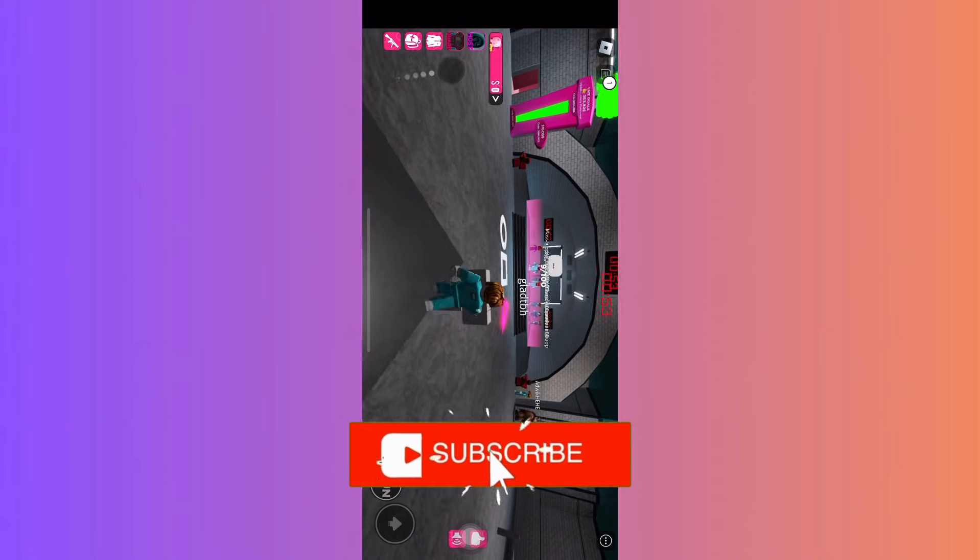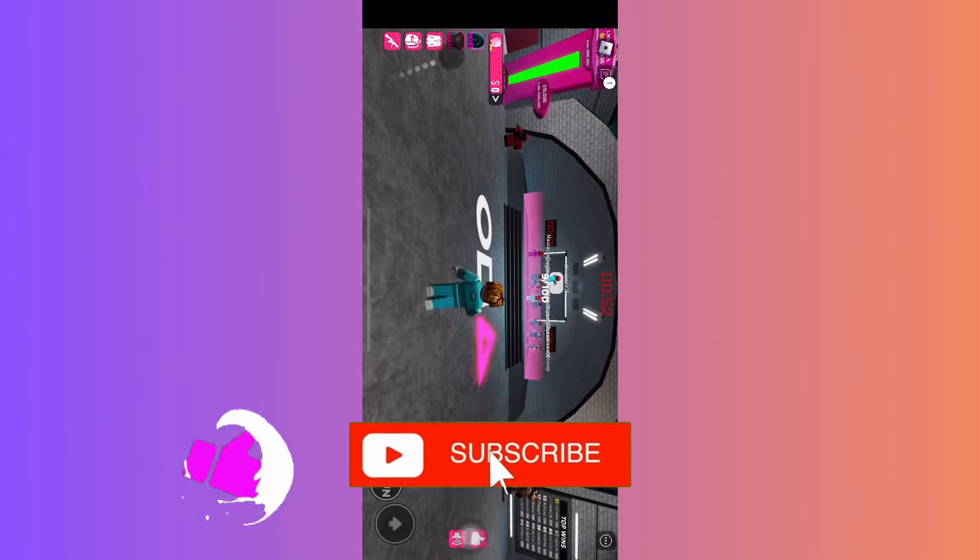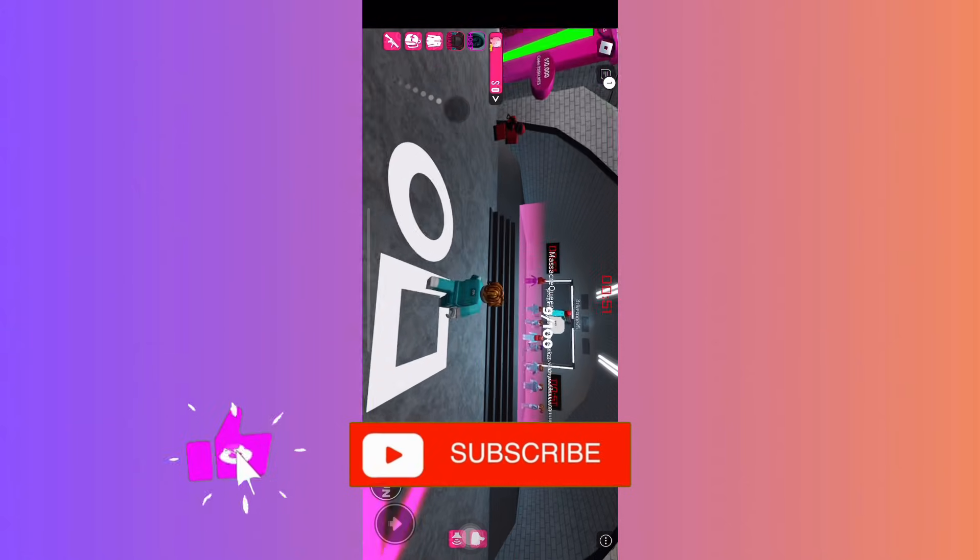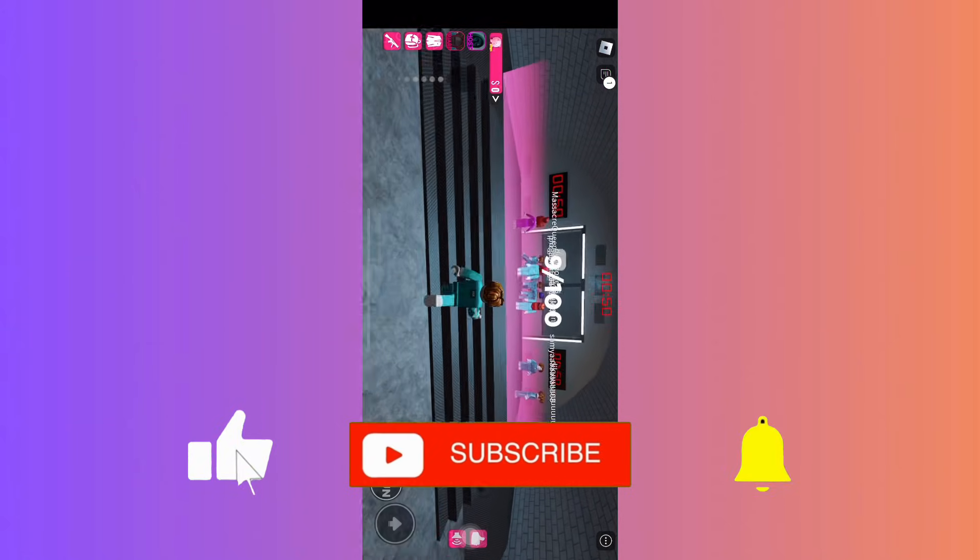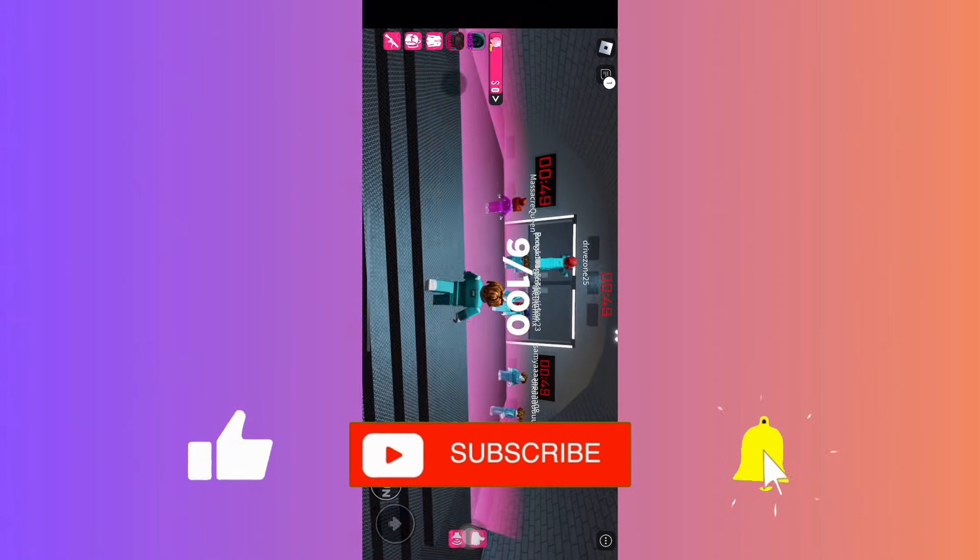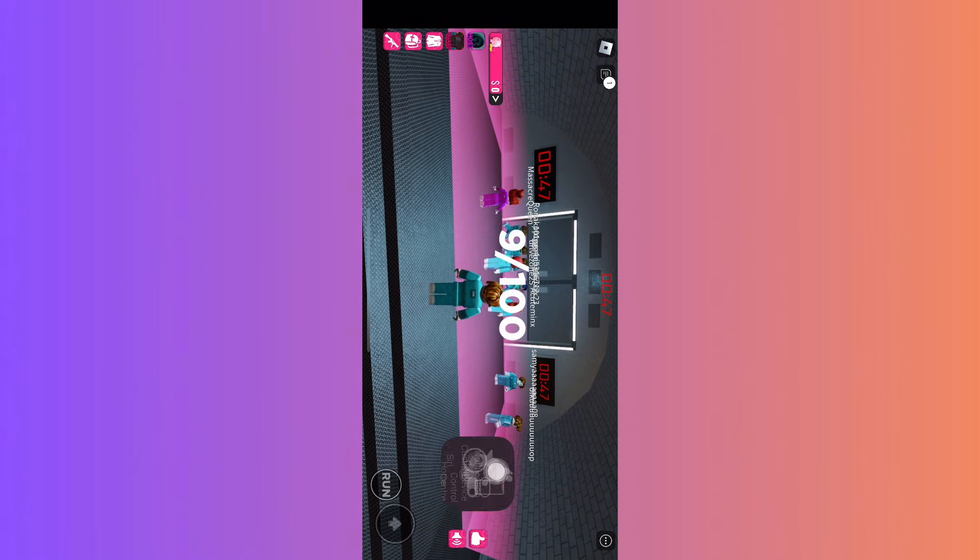And that's it. Now you can enjoy your favorite Spotify tracks while gaming on Roblox.